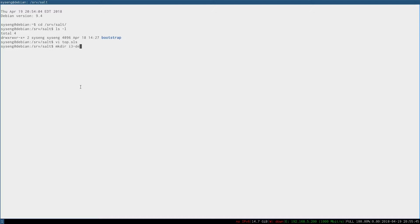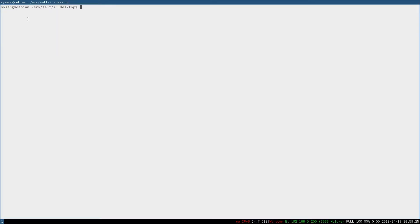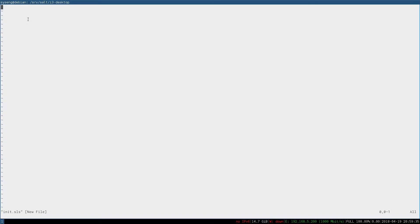I'm going to make a directory for it. Remember that the default state is init.sls. So let's go ahead and have salt install all the packages we want for this clone. To start out, I'll make an identifier called packages and we can use the package.latest state just like when we installed the salt minion.